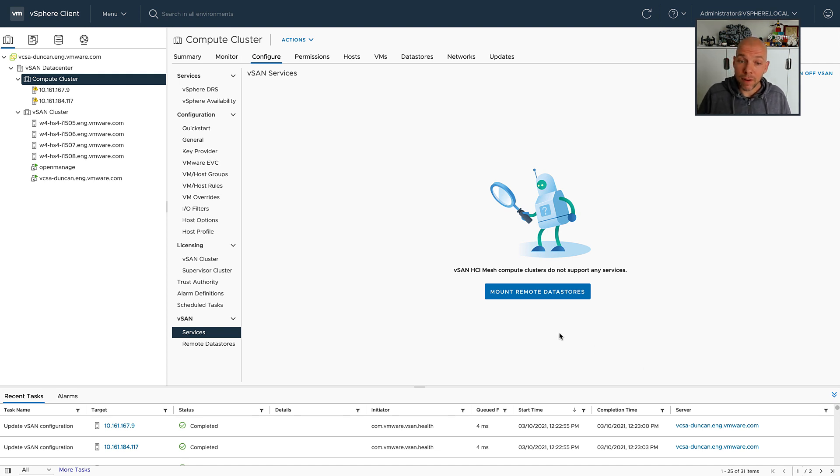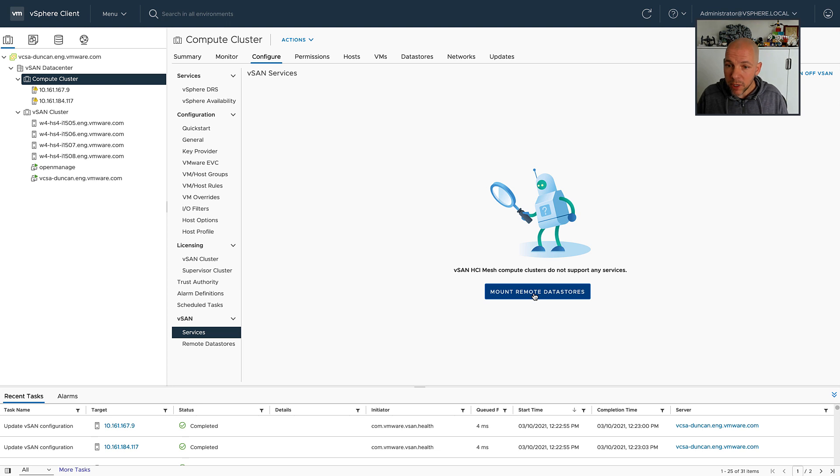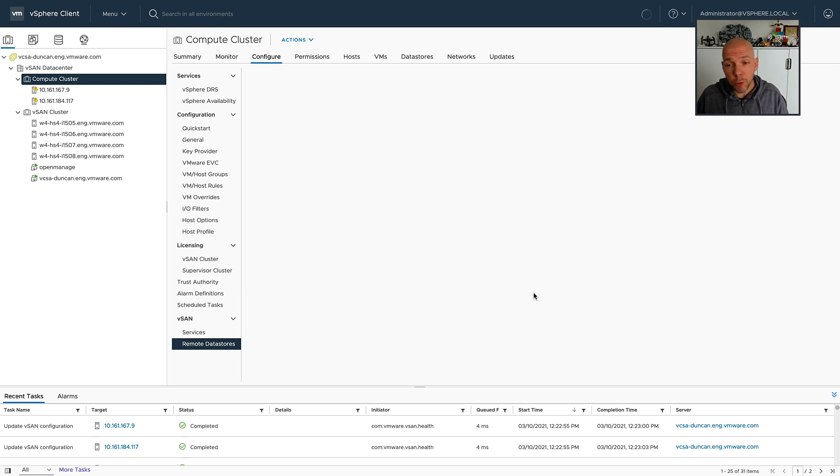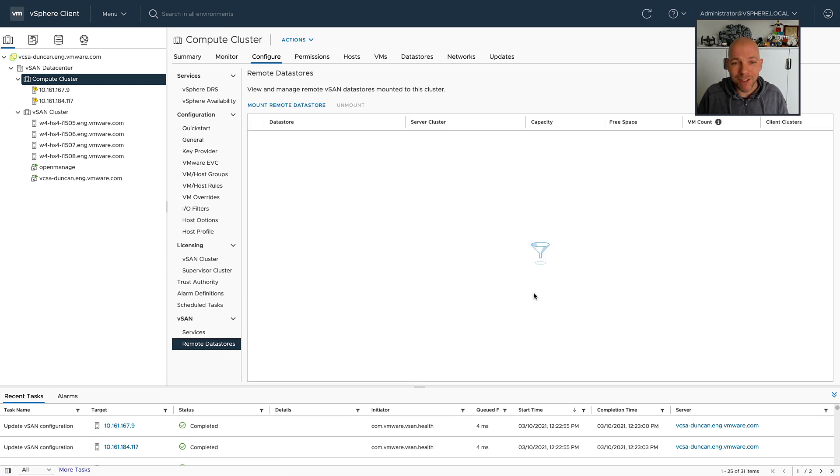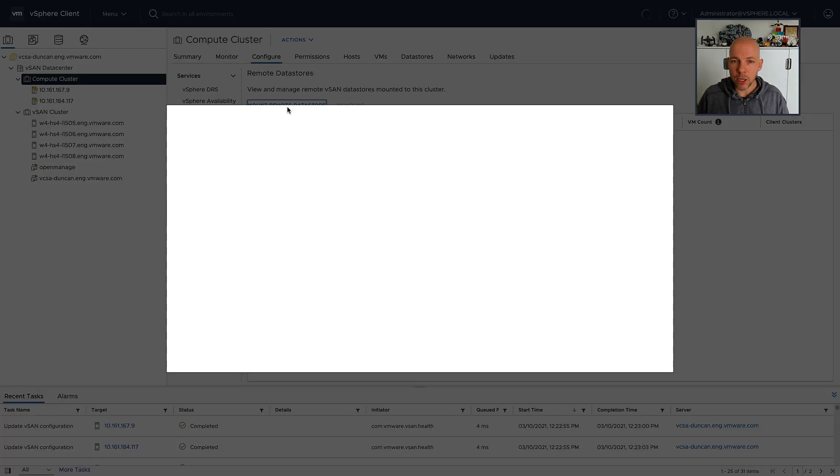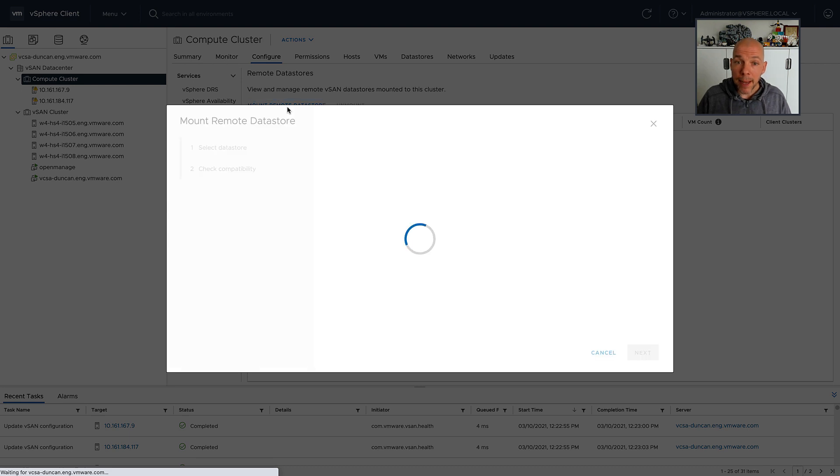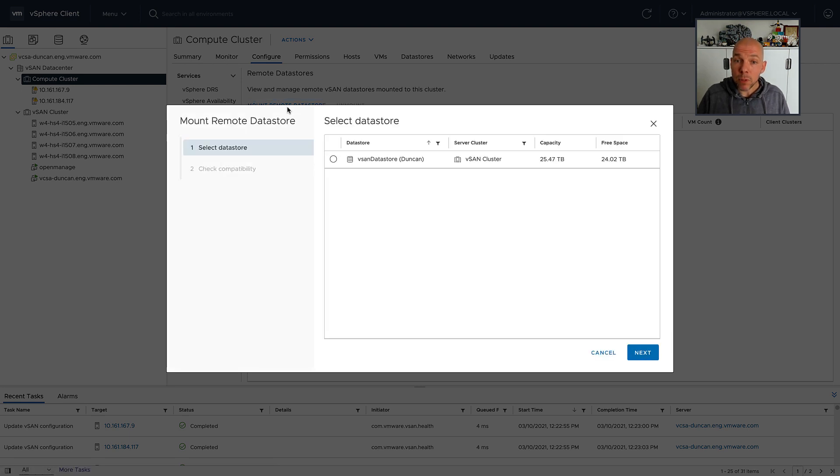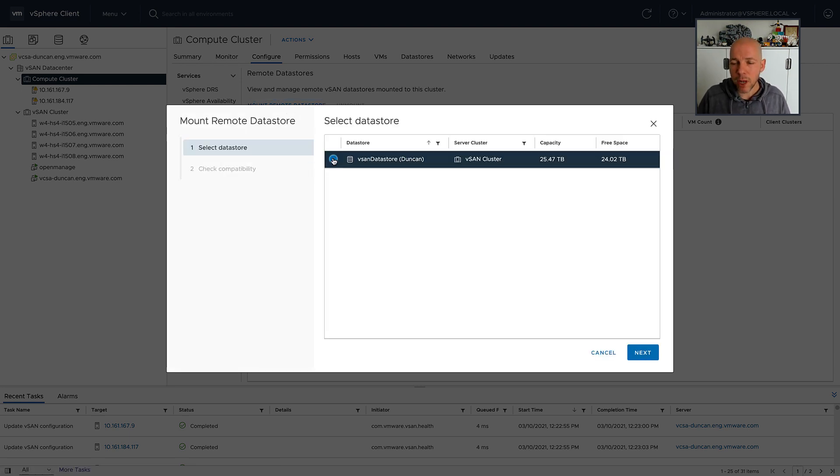After I've done that, I get a new option which allows me to mount a remote or multiple remote datastores. In this case, I only have a single cluster in my environment, so I can only mount a single remote datastore. I can select the mount remote datastore option, select the datastore that I would like to mount, click Next, Next, Finish.